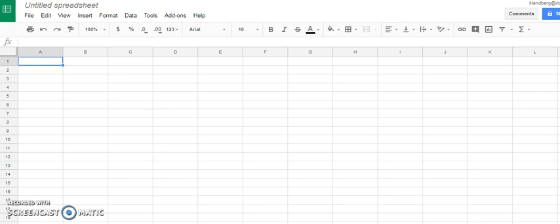The first thing you want to do is open up Google Spreadsheets like I have here. You want to start with a blank spreadsheet.